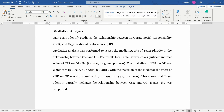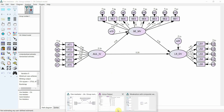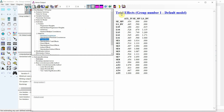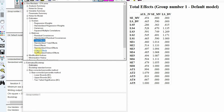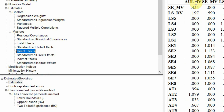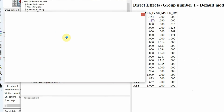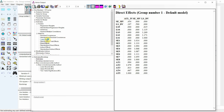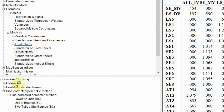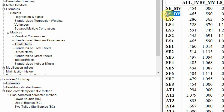Even if you are using AMOS, you can use the same approach. In AMOS, under the matrices within the estimates, you have total effects and direct effects. For example, the direct effect of IV on DV is 0.197. For the total effect, click total effects and make sure estimates are selected — this gives you the total effect from IV to DV.